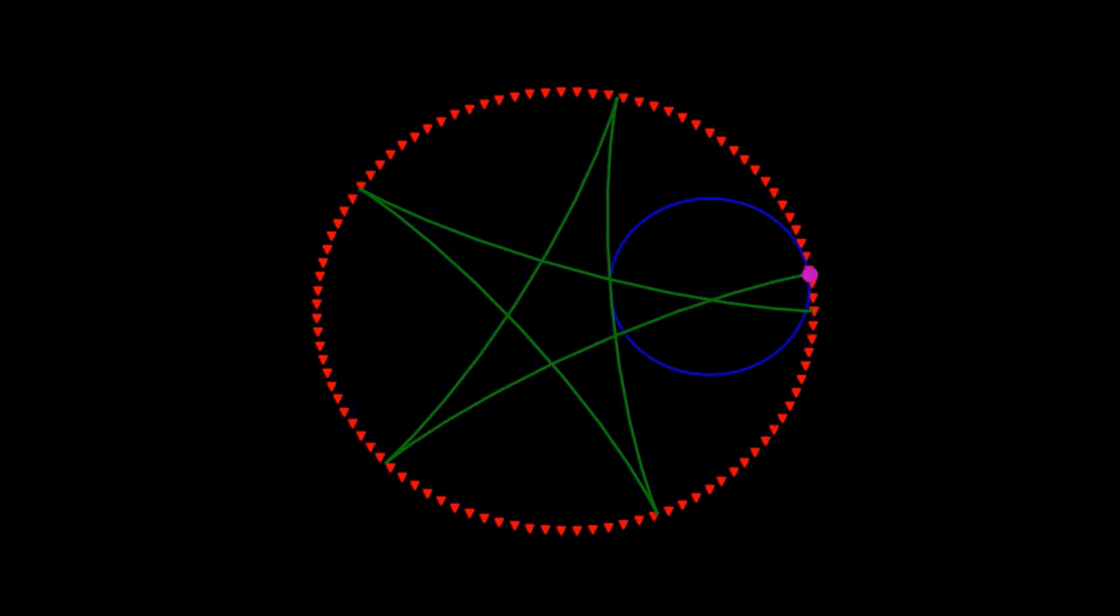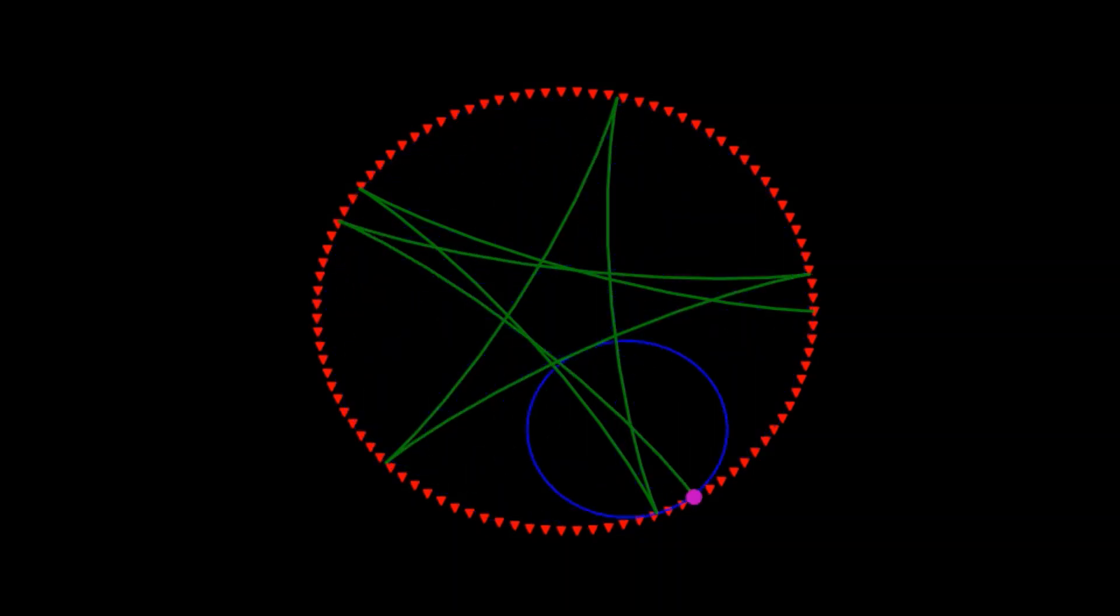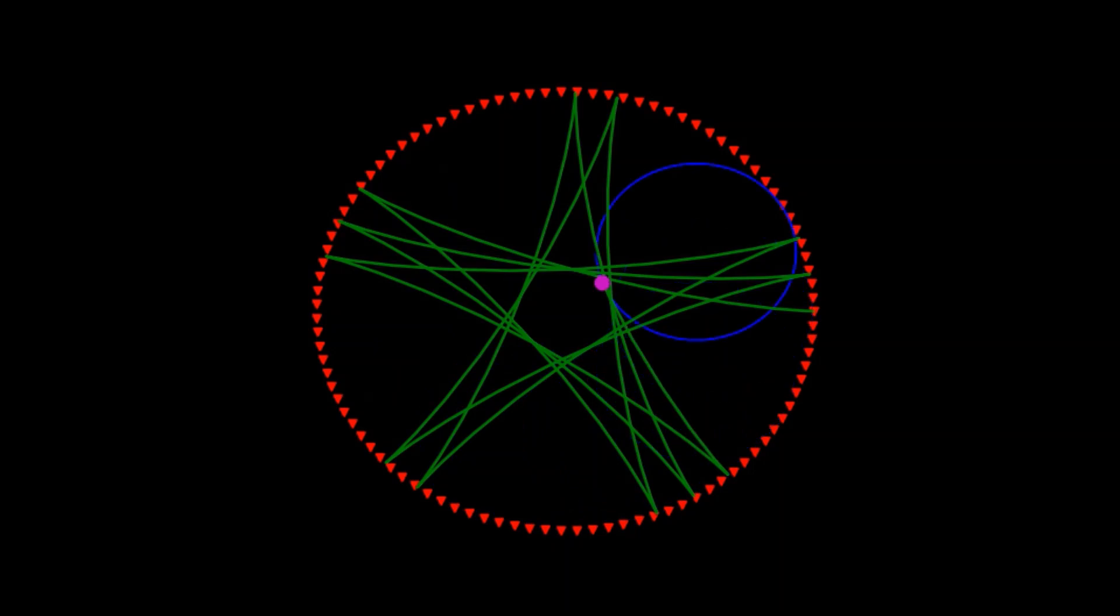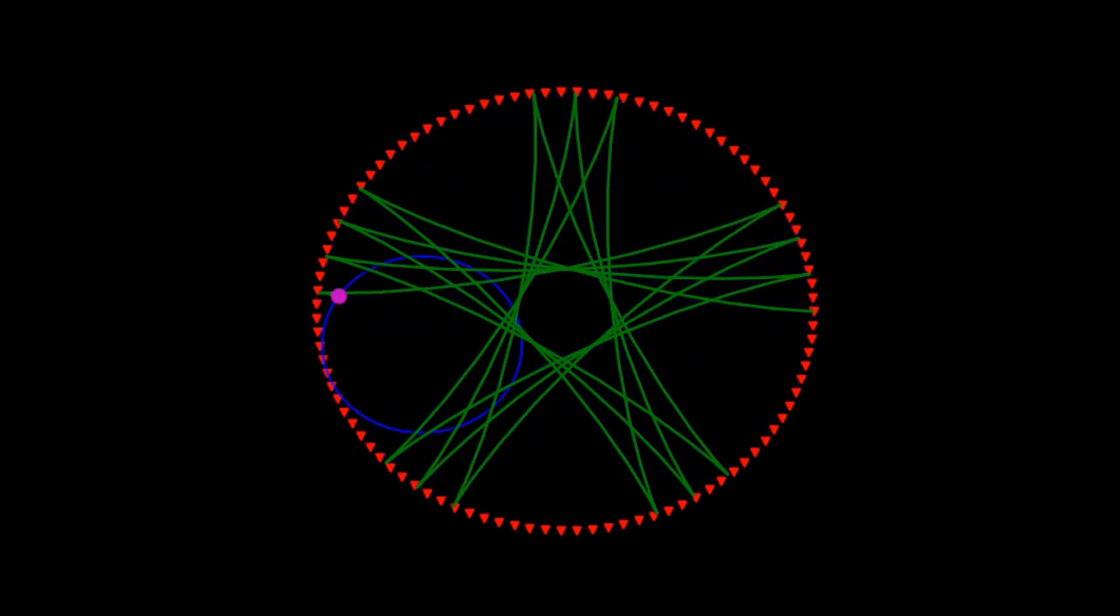Welcome back to our channel. In this video, let us see impressive curves using simple mathematics resulting in hypocycloid.